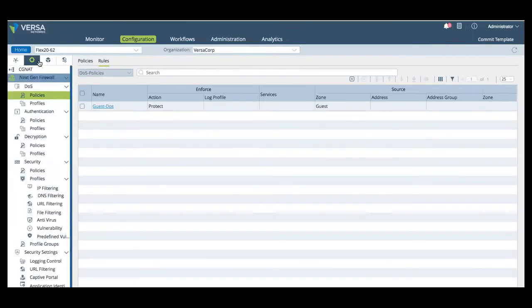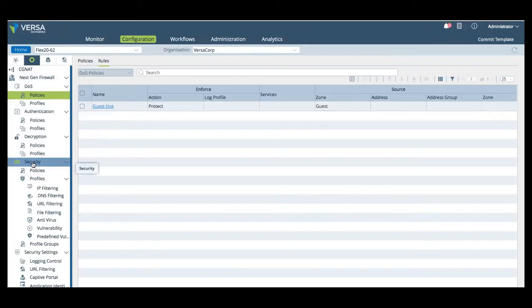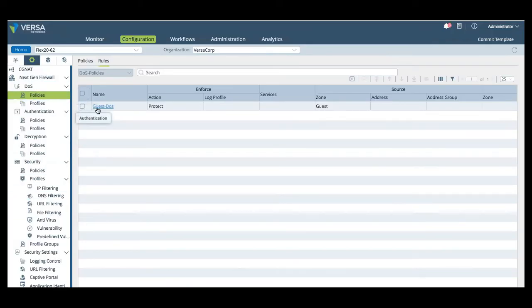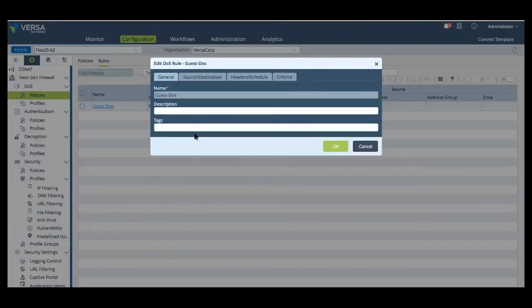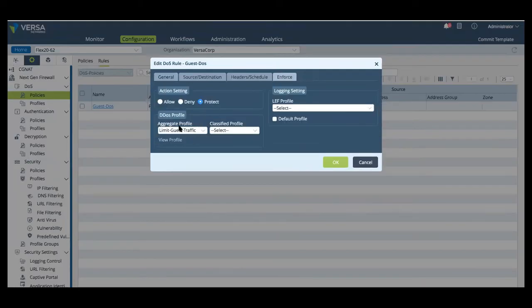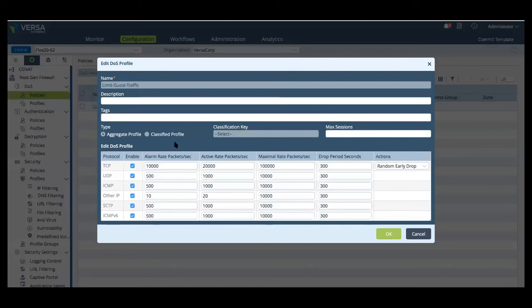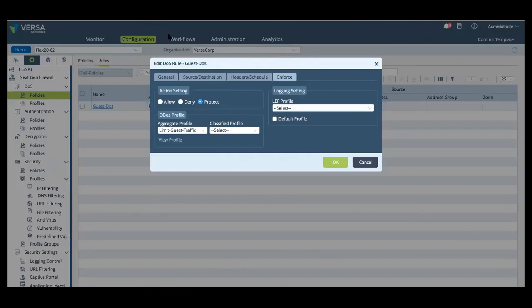Next, under services, where we have denial of service authentication, decryption, and security policies and profiles. And here, we have a guest traffic denial of service policy to help prevent someone connected to the guest network and flooding it with a denial of service attack that's going to impact the branch.